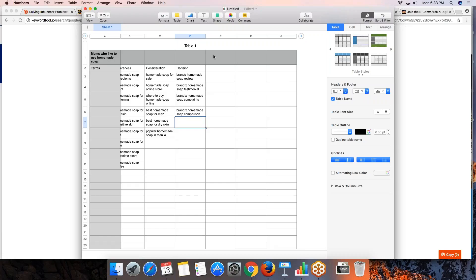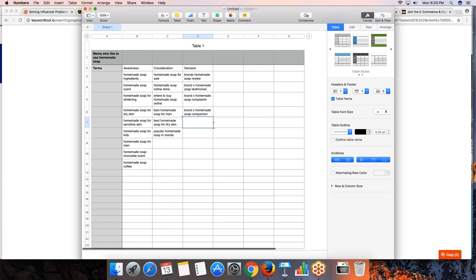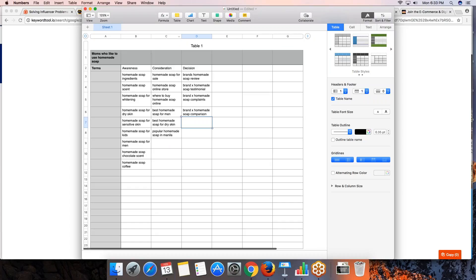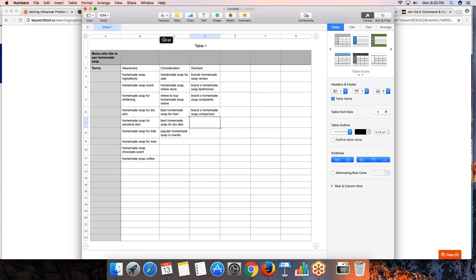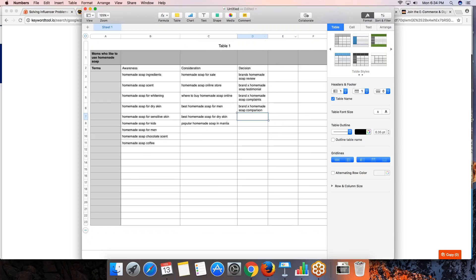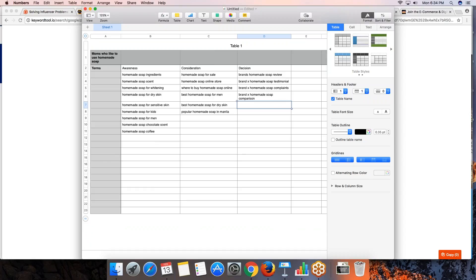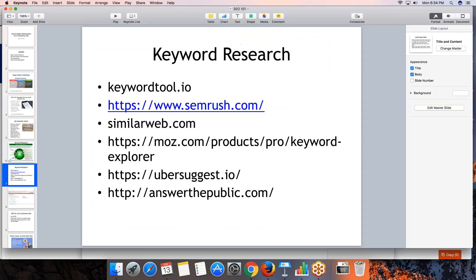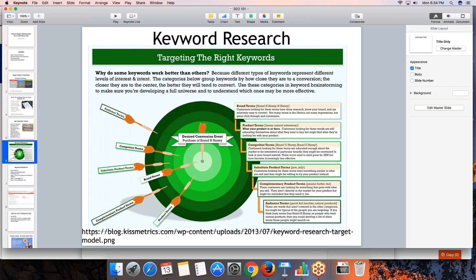When we have identified ideas and confirmed they're valid, we want to make sure we have content so that when people look for them, we can be found. Going back to what we discussed about search terms, we need: brand terms, product terms, competitor terms, substitute terms, complementary terms, and audience terms.